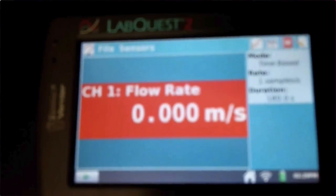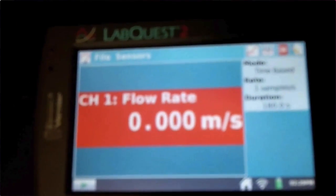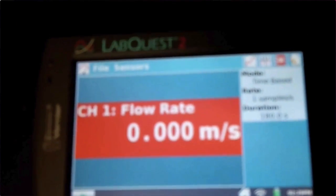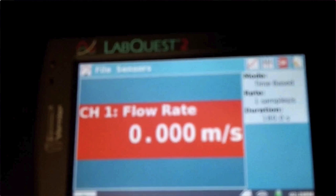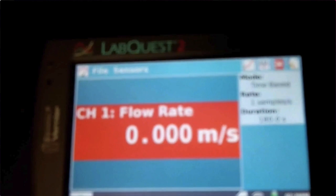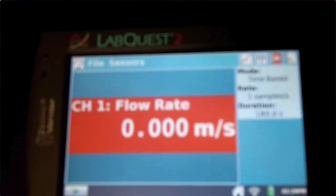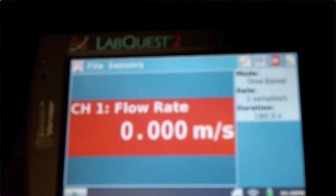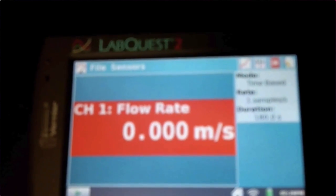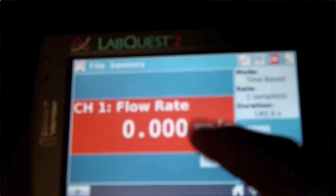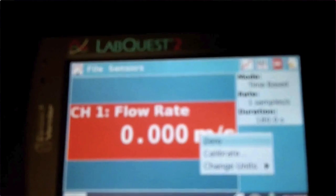The other thing that we need to do is change the meters per second to feet per second. So again, you'll tap the red box. Down at the very bottom it says change units. If you tap that...